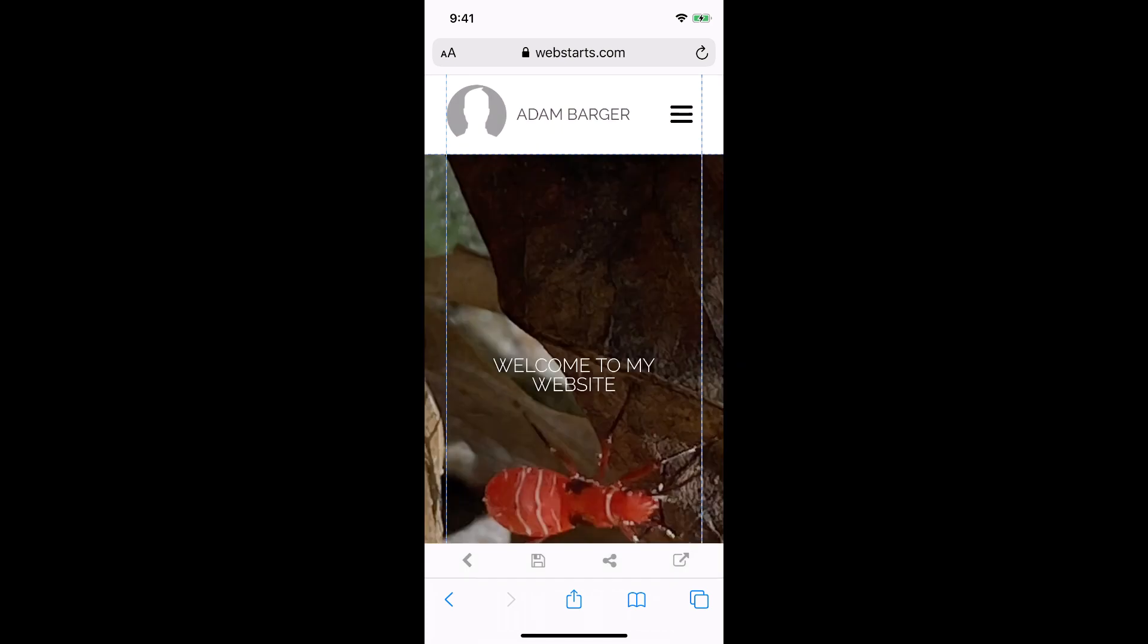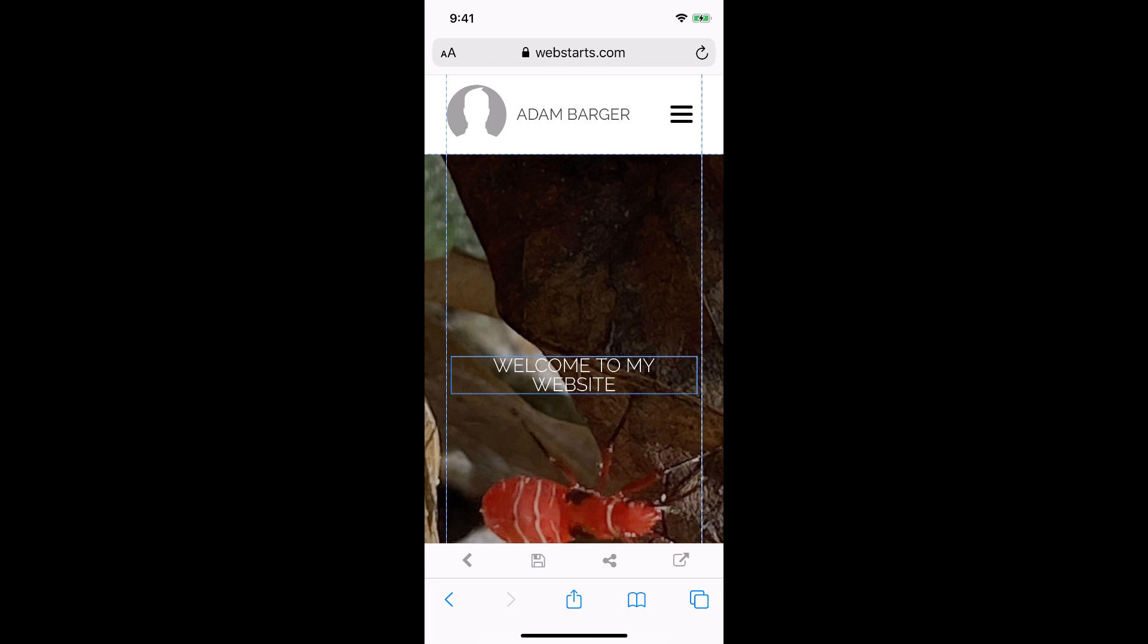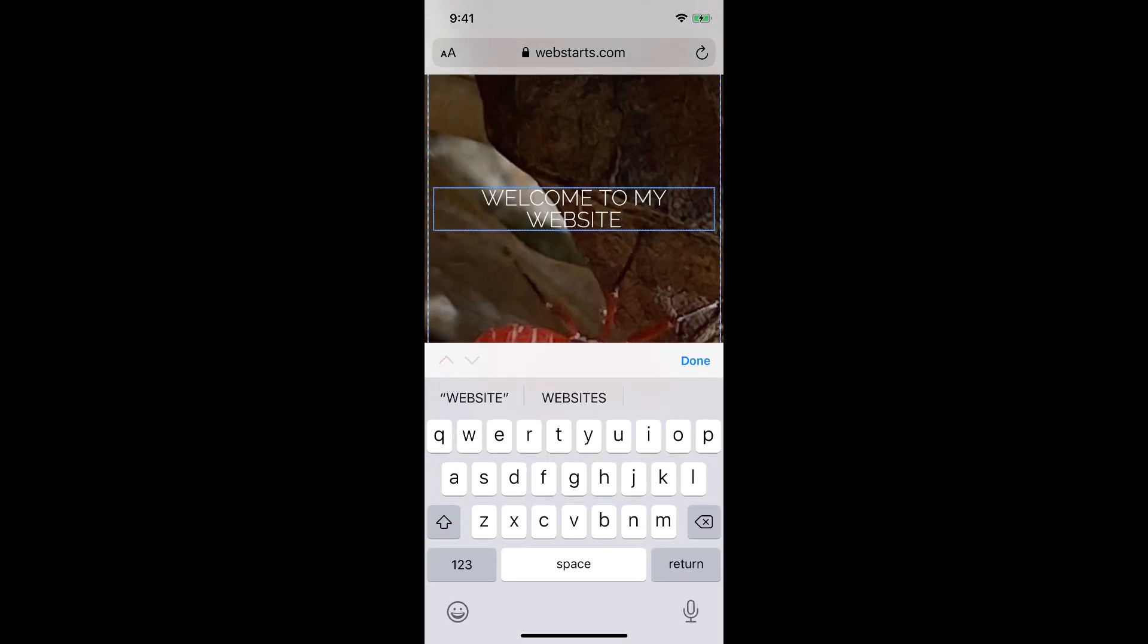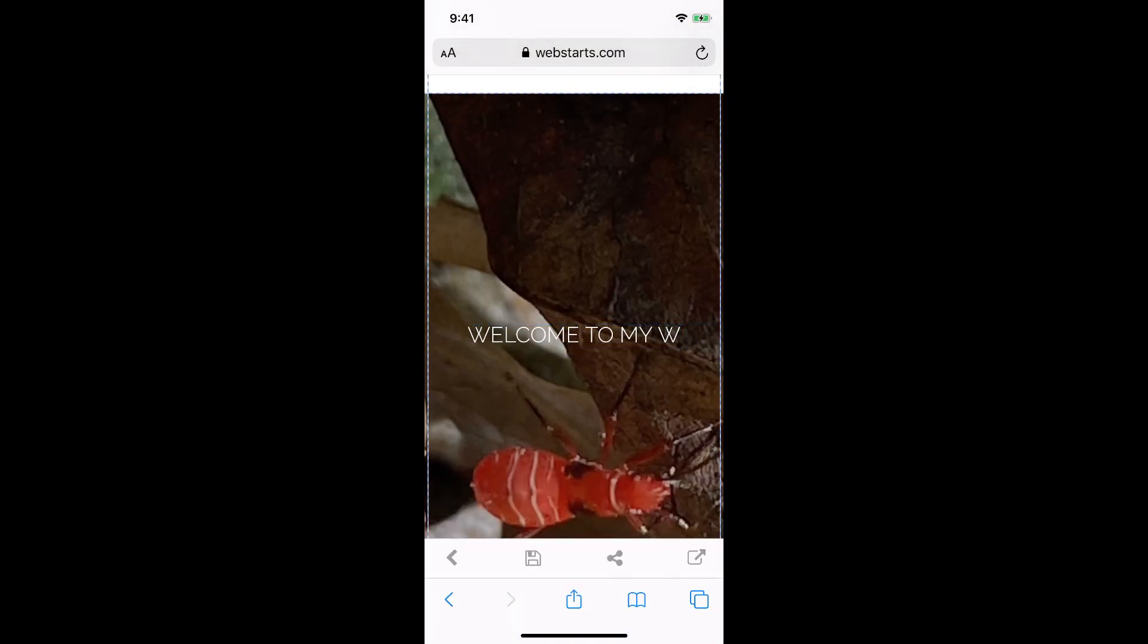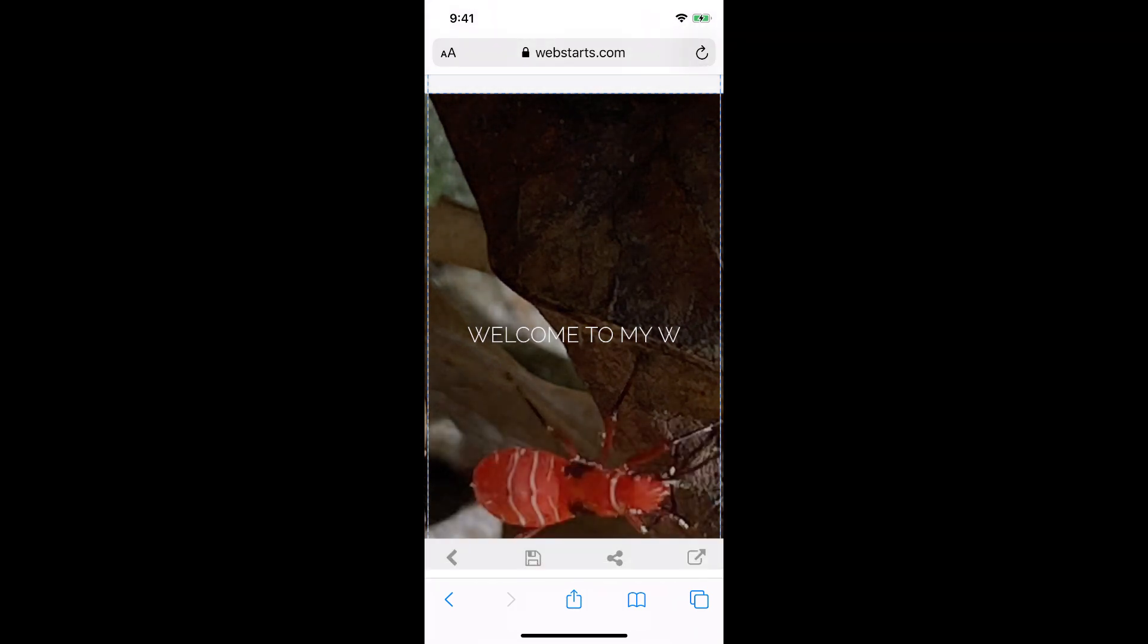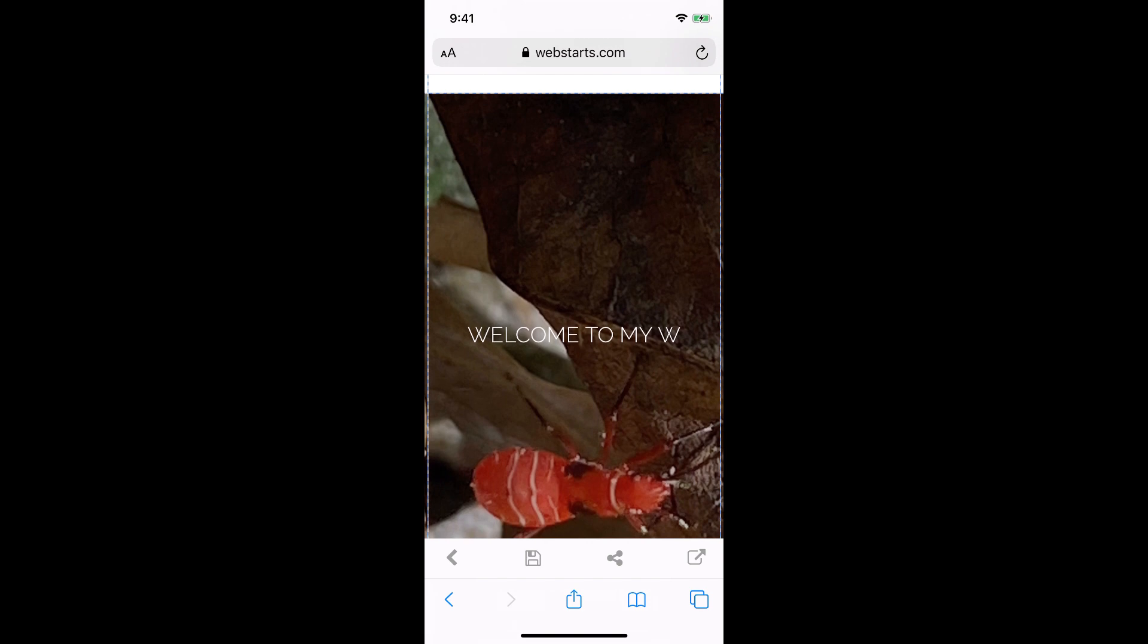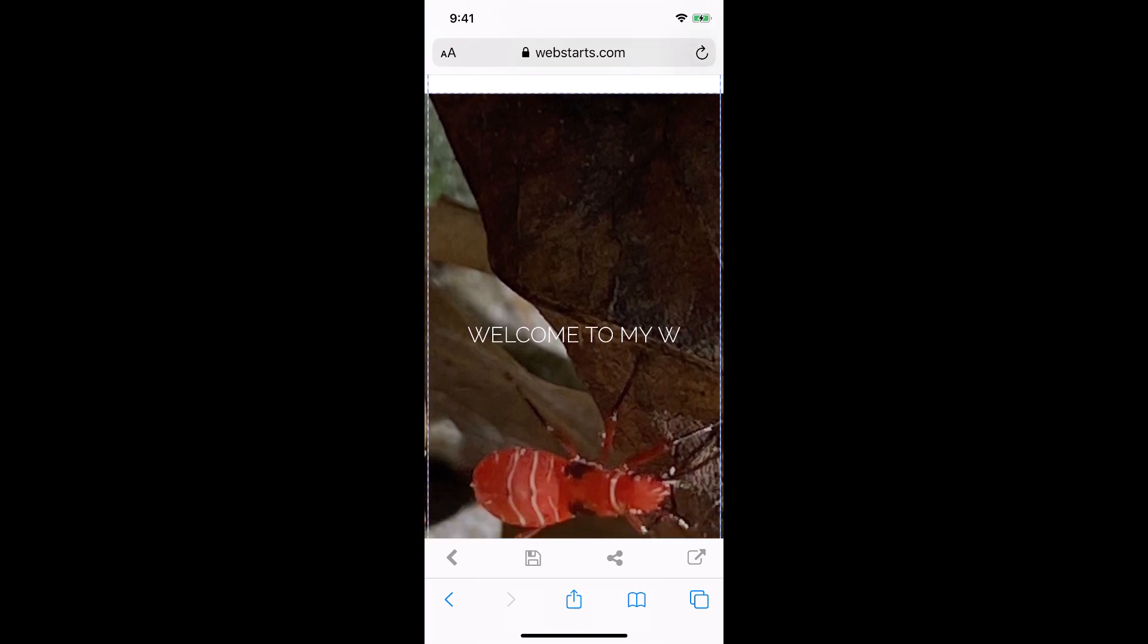Now once you're in here, just tap on any one of these elements and then tap, for example, edit text, and then you can get in here and you can edit the text. If you want to edit the image, you can change your background image by tapping on that. Now something that's important to remember is that there's a full version of this website builder.